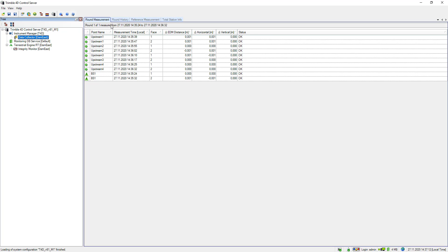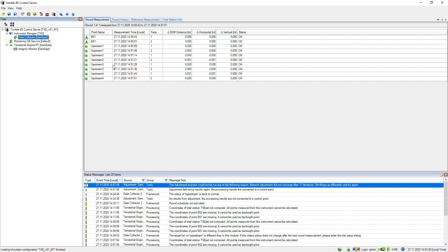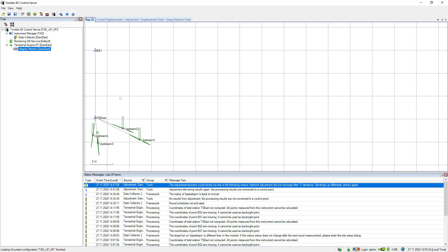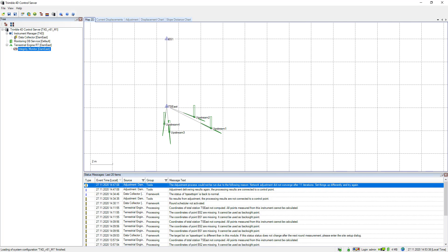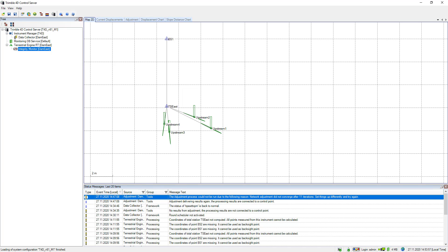Here we go — it just populated. You can see the point names and the backside point with a measurement timestamp of 14:35, which matches my local time, so everything makes sense and everything is green. Since I already inserted the processing and adjustment engines, results are available. You can see the total station point, Backside 1 as the backsight point providing the northing orientation of my local coordinate system, and the green foresight points Upstream 1 to 4. Thank you very much for watching.